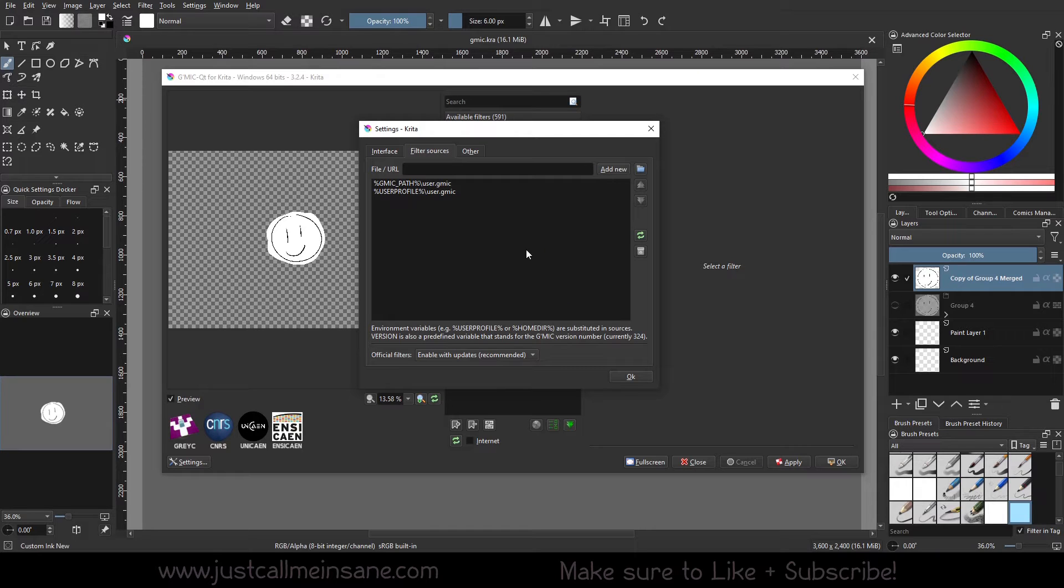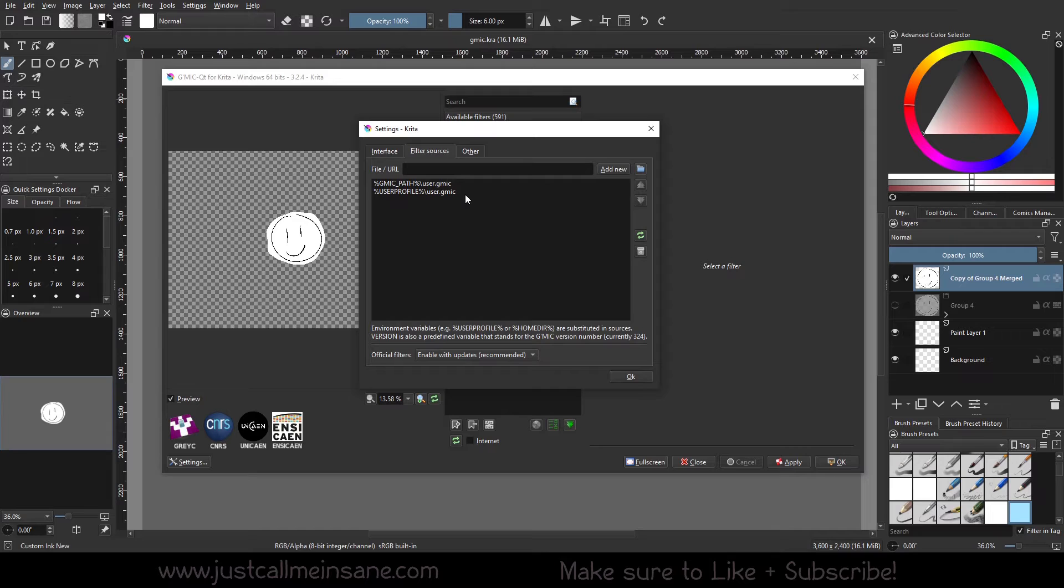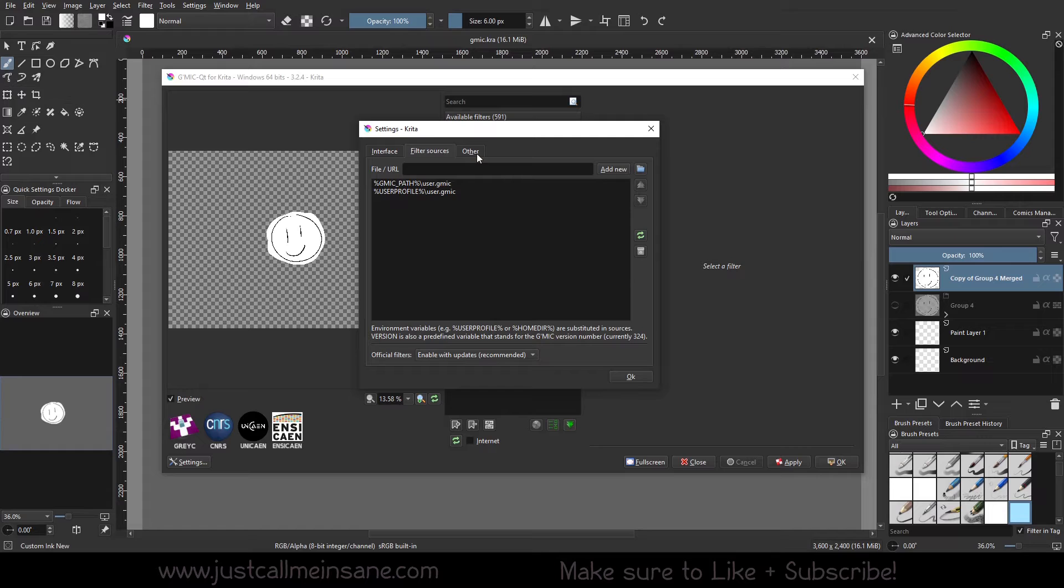So file sources, if you have some extra filters or whatever it is you need to add in here, you can go ahead and do that. I don't, so I'm going to leave that alone.